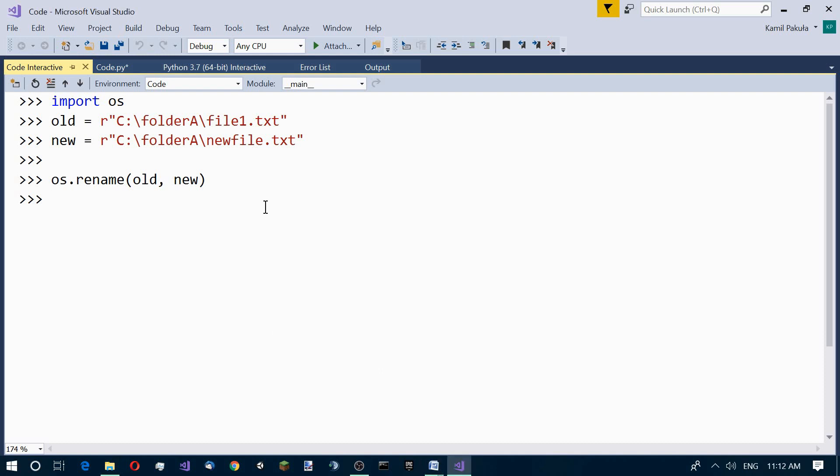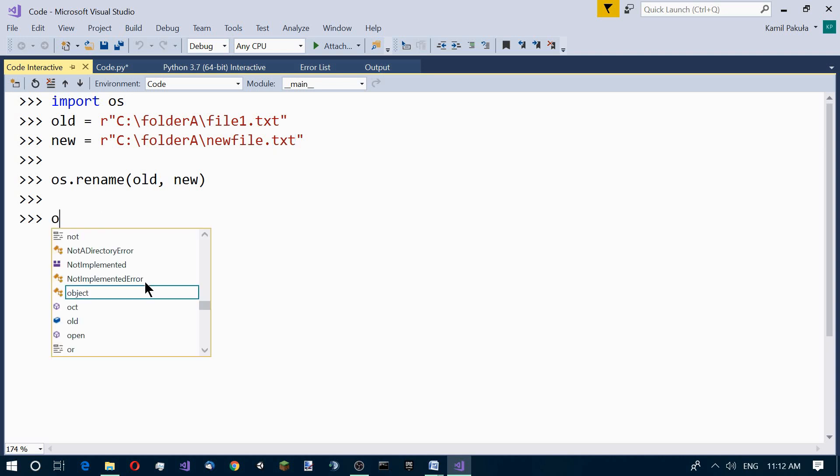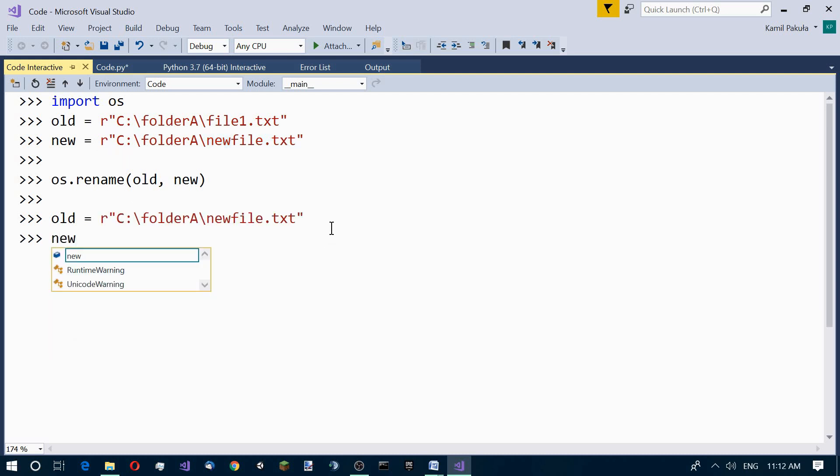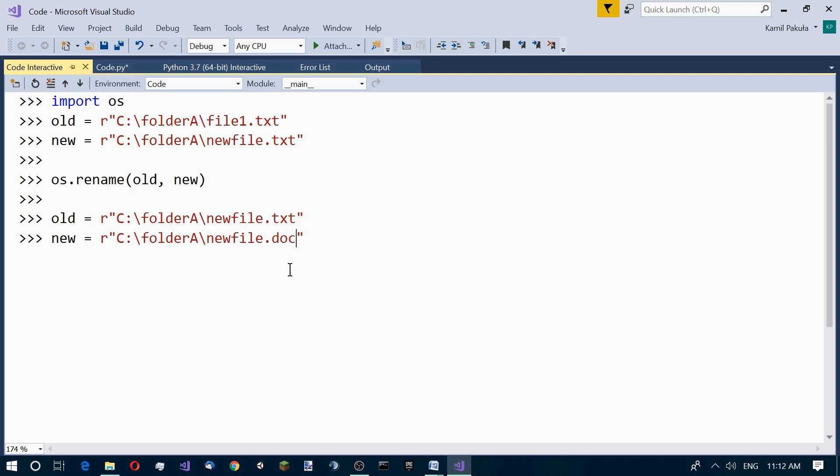Now the next thing we want to do is change this txt extension to docx. Let's define our old and new variable again. Old equals our current name, and new equals the path where we want to change this to docx.